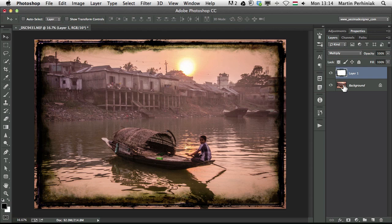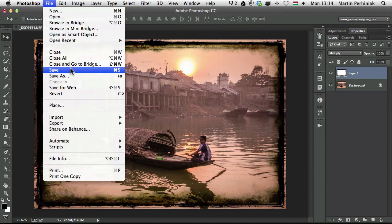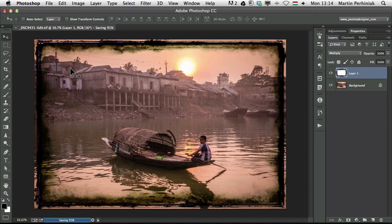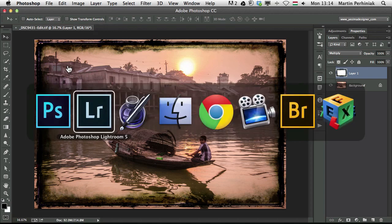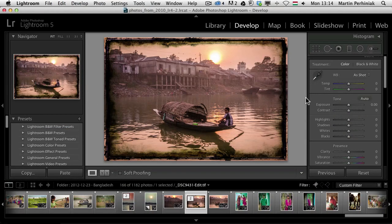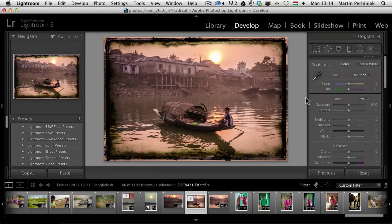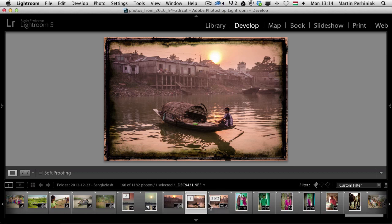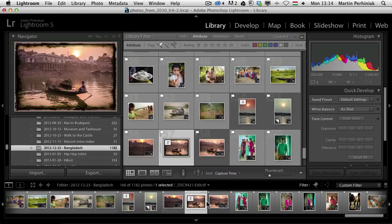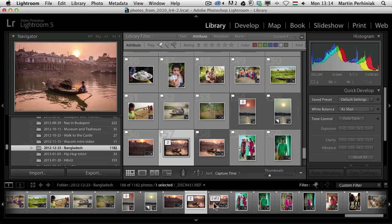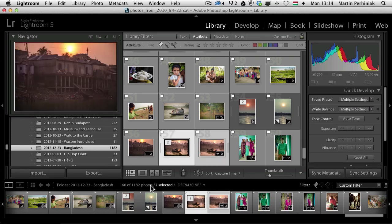Now that we have this frame ready, we can just simply go to File, Save and this will go back to Lightroom. We can already see the frame version. If I want to compare the two together I can press Tab to get rid of the panels on the right and left, and I can select these two together and choose the compare view option.